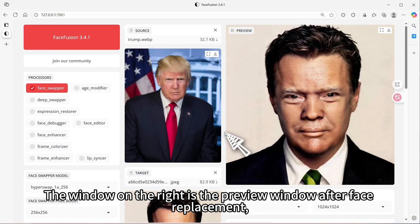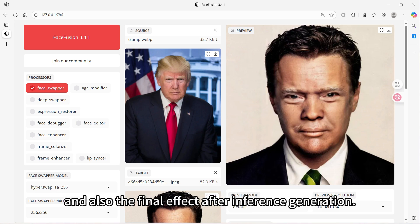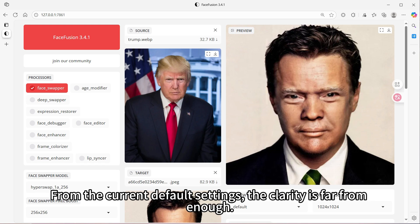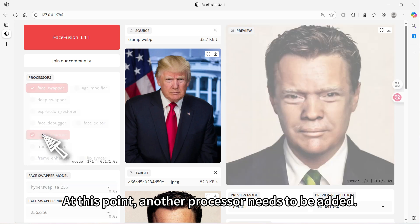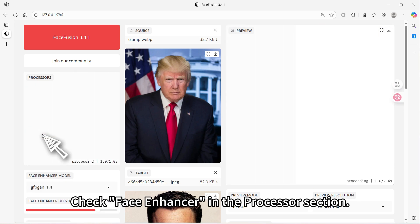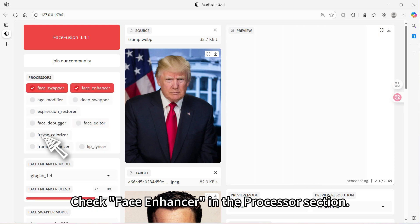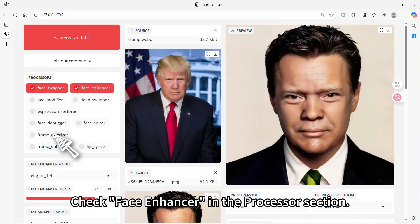The window on the right is the preview window after face replacement, and also the final effect after inference generation. From the current default settings, the clarity is far from enough. At this point, another processor needs to be added — check face enhancer in the processor section.